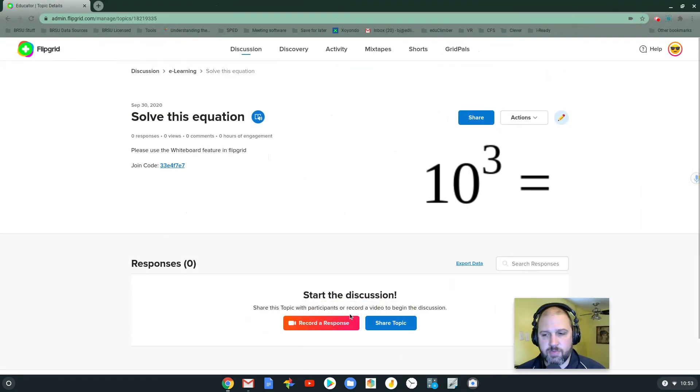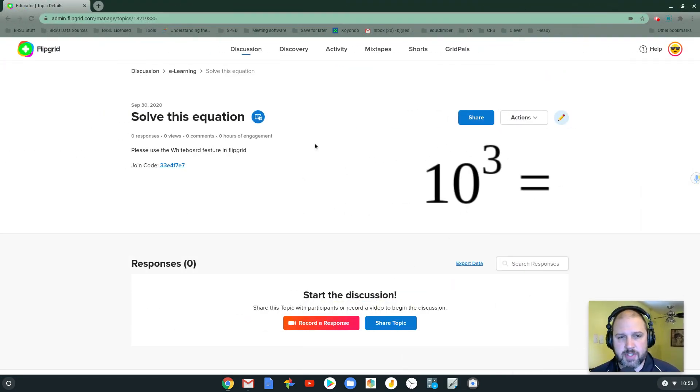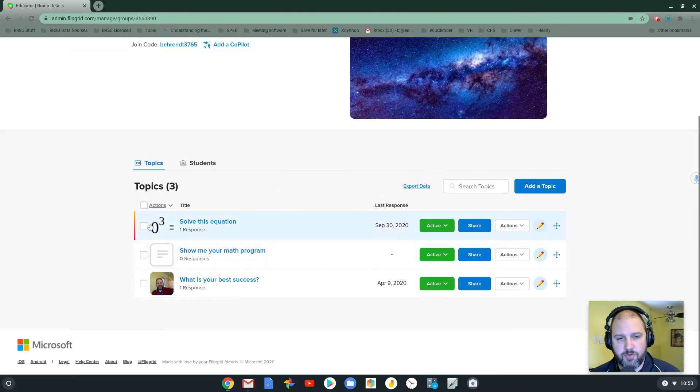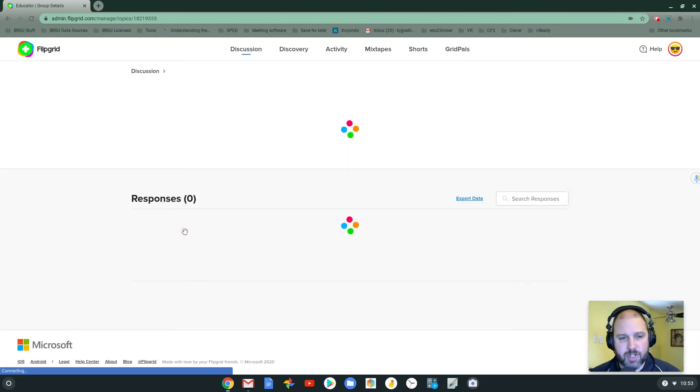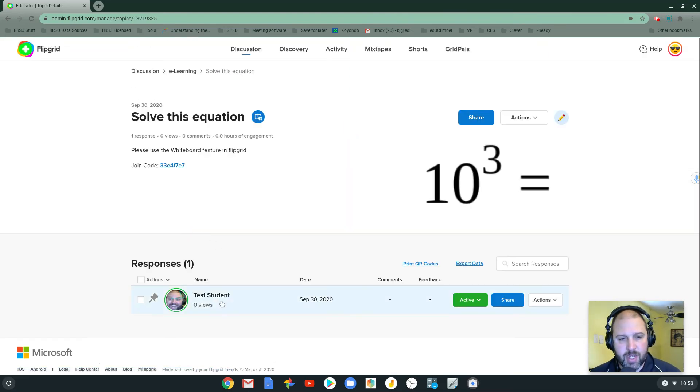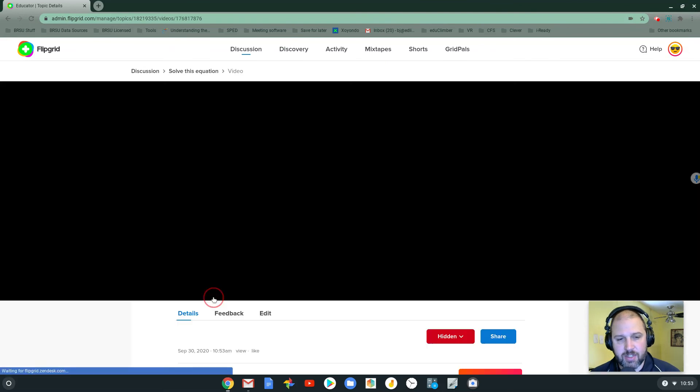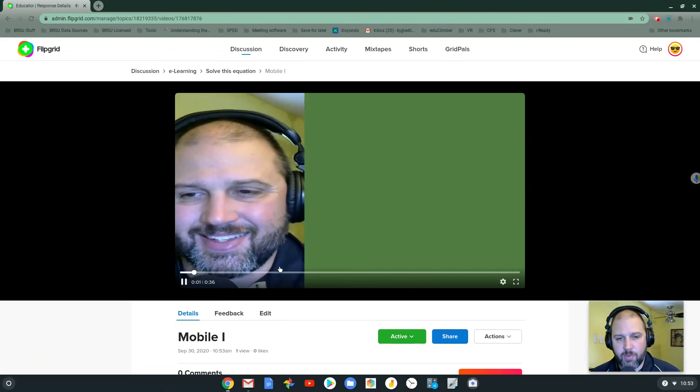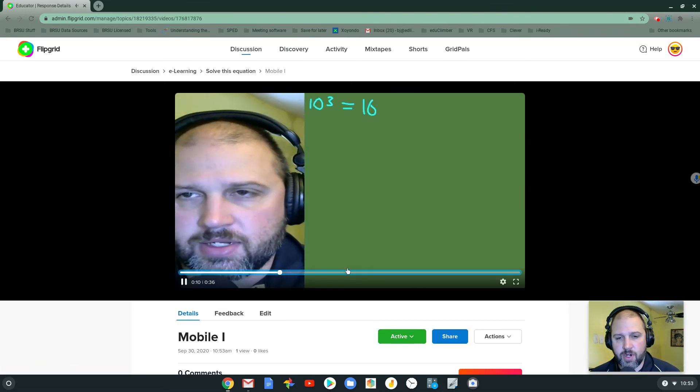I'm going to back over to the teacher. Let me expand this out. Put me back over to the side. What's nice here is I'm going to go back to my class here. Here's the solve for equation. And I see that I have a response already. So I can click on it. I can see my response. I can go in. I can watch them do the work.